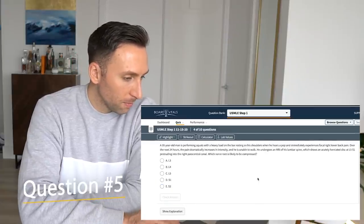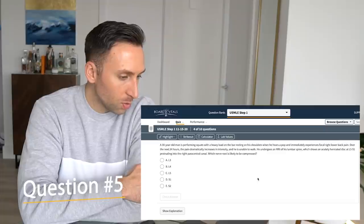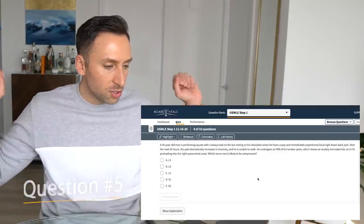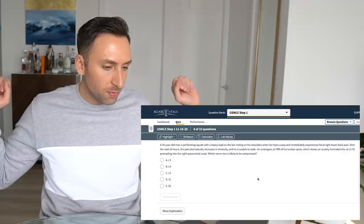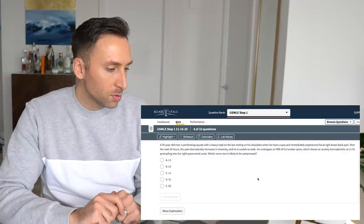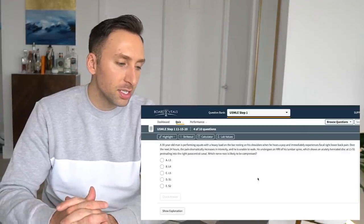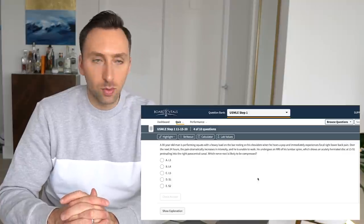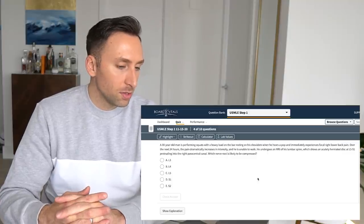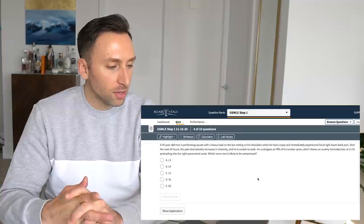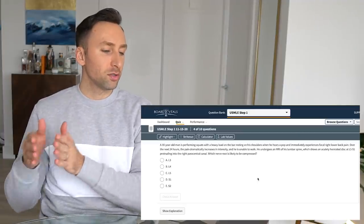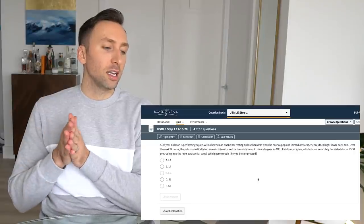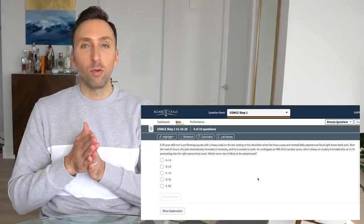Question four. A 30-year-old man is performing squats, resting a heavy bar on his shoulders. When he hears a pop, immediately experiences focal right back pain over the next 24 hours. Pain dramatically increases in intensity, and he is unable to walk. He undergoes MRI of his lumbar spine, which shows acutely herniated disc at L5S1, protruding into the right paracentral canal, which nerve root is likely to be compressed.